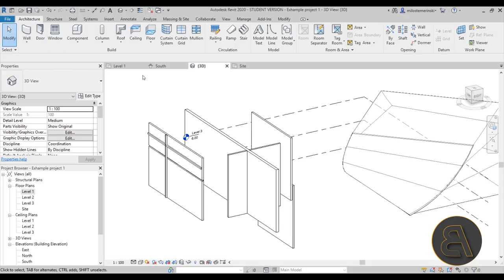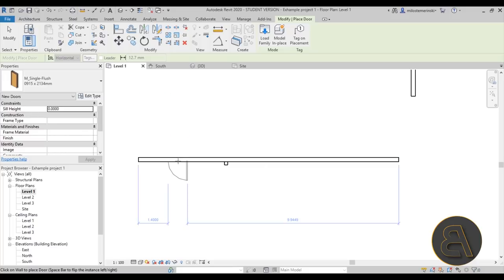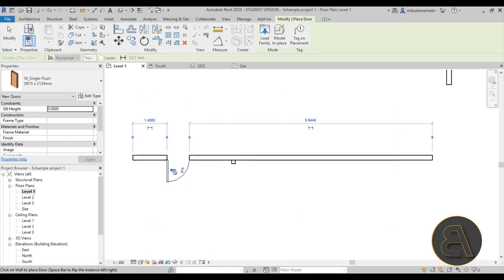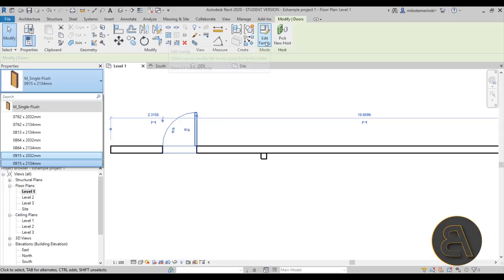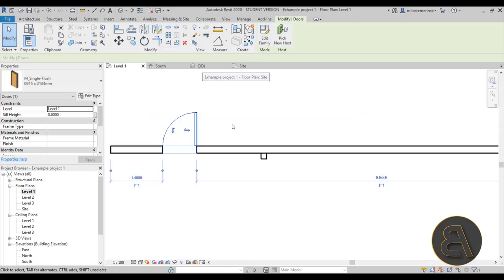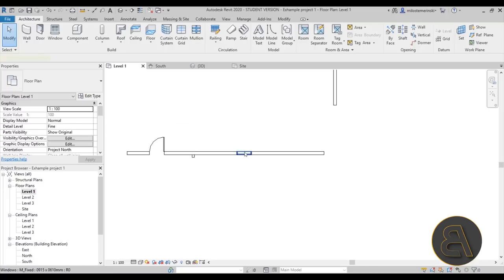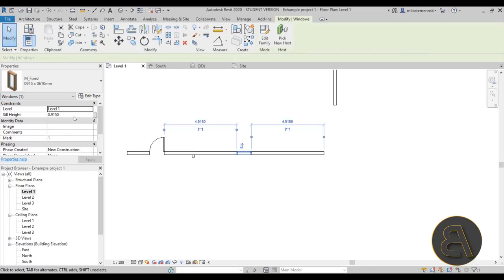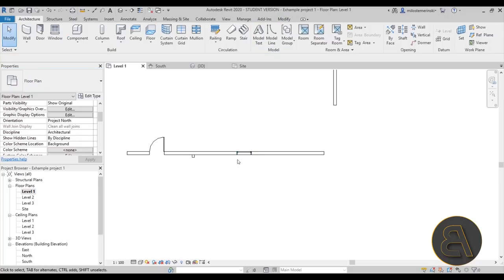Moving on, we have the Door tool. Select it, place it on a wall — hit the spacebar to toggle which side it swings to, or approach the wall from different sides to flip it. You can select the door type in properties and go into Edit Family to modify the door family. Windows work pretty much the same: select a window type, place it near a wall, flip it as needed, and in properties set the sill height or head height or choose a different family.